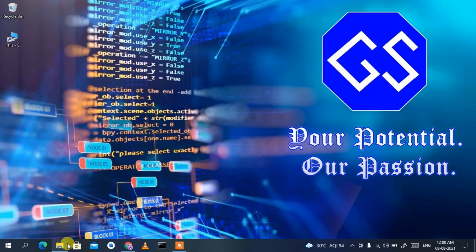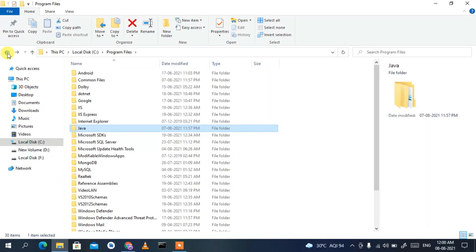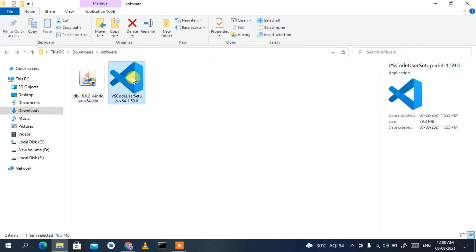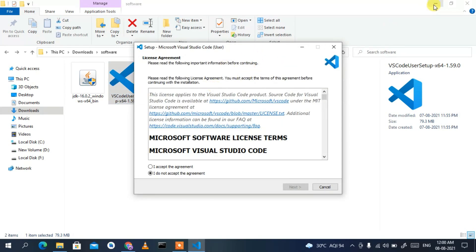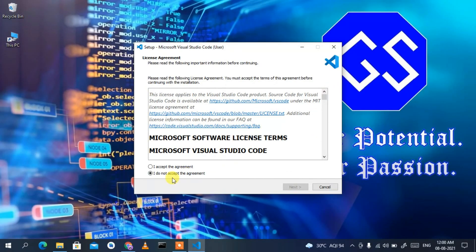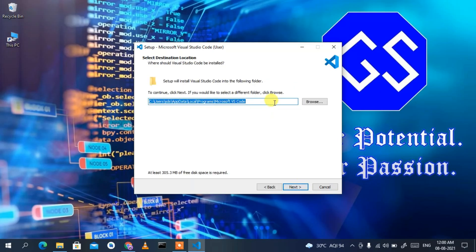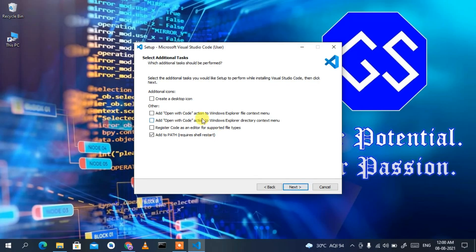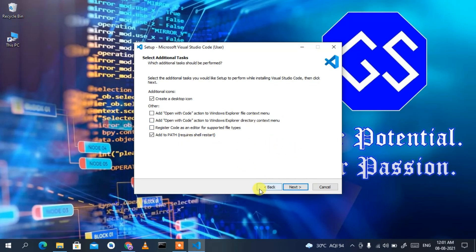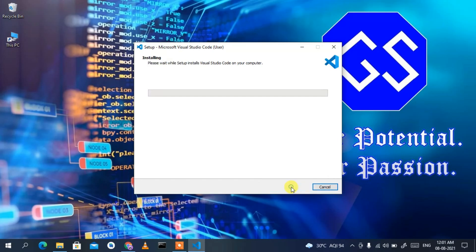Now go back to the Downloads directory and double-click the Visual Studio Code installer. The license agreement will open — accept it and click Next. Keep the installation destination as default, click Next, then Next again. Make sure to check 'Create a desktop icon' and importantly check 'Add to PATH'. Click Next.